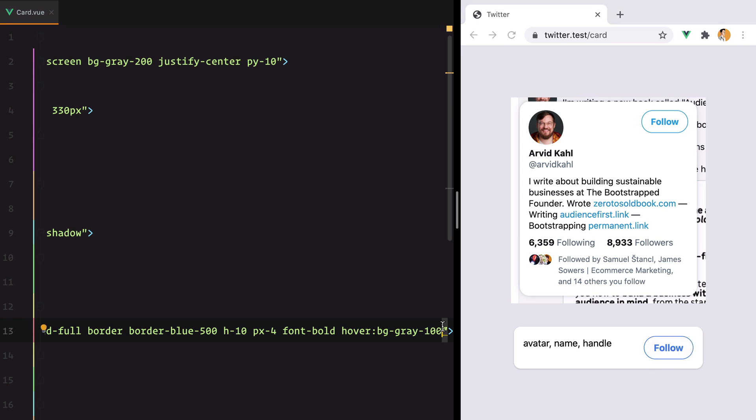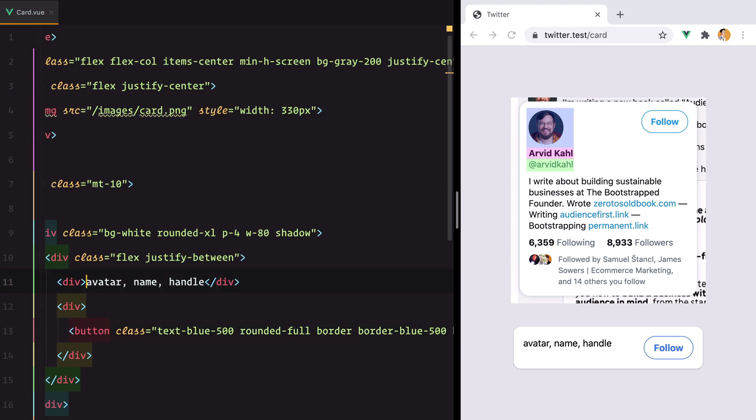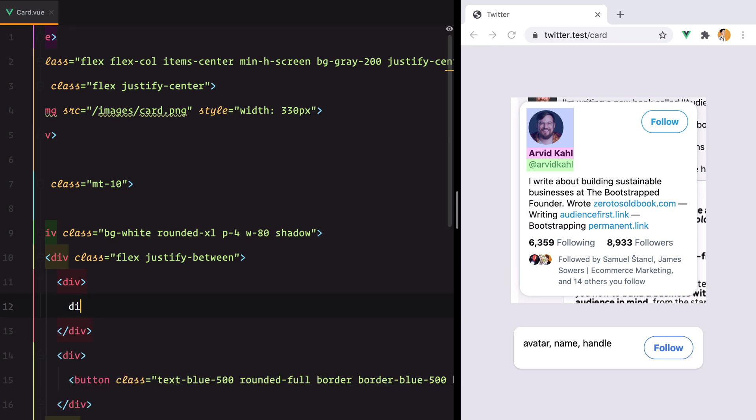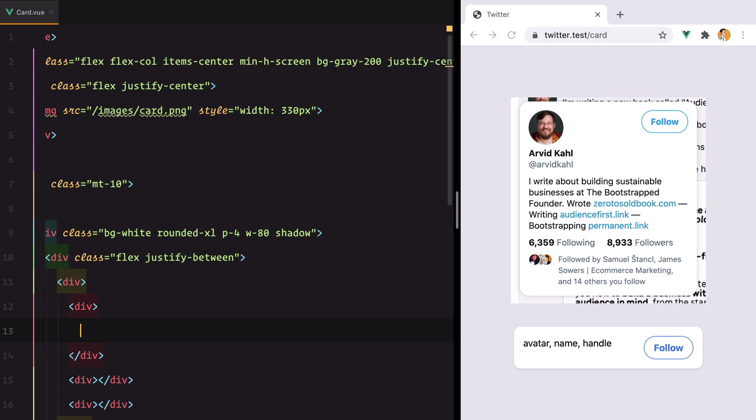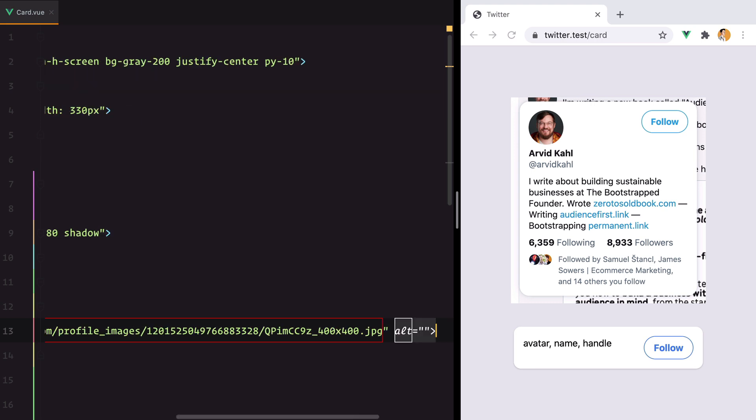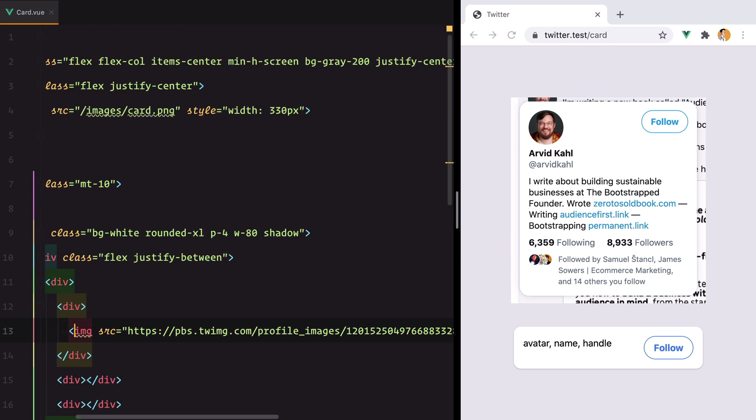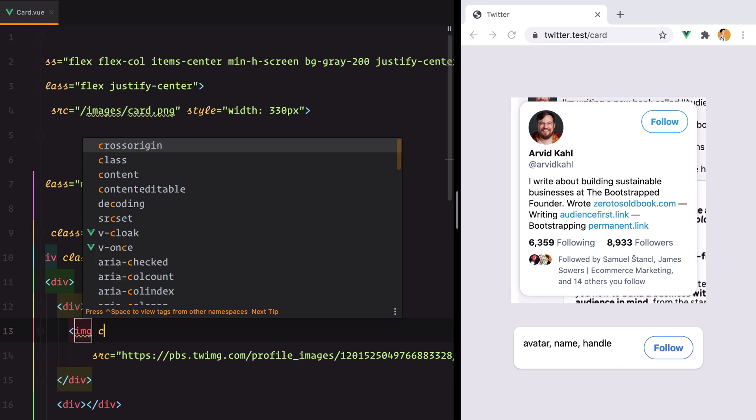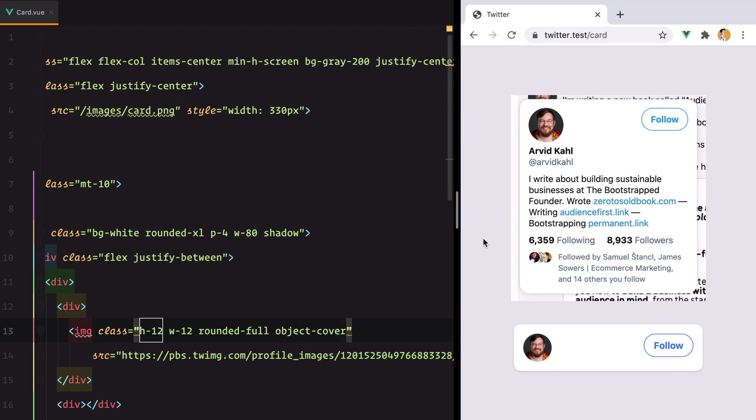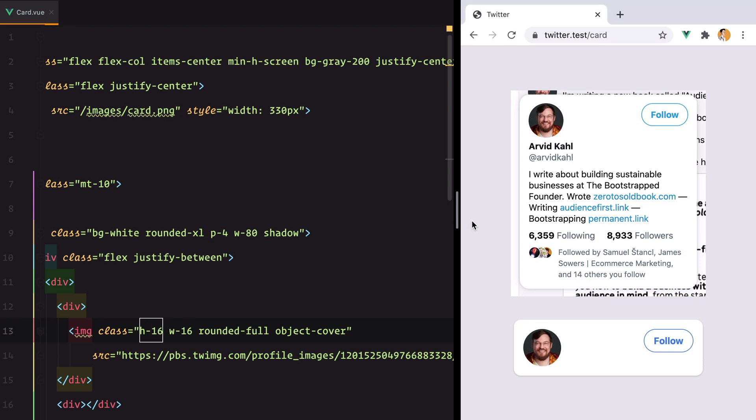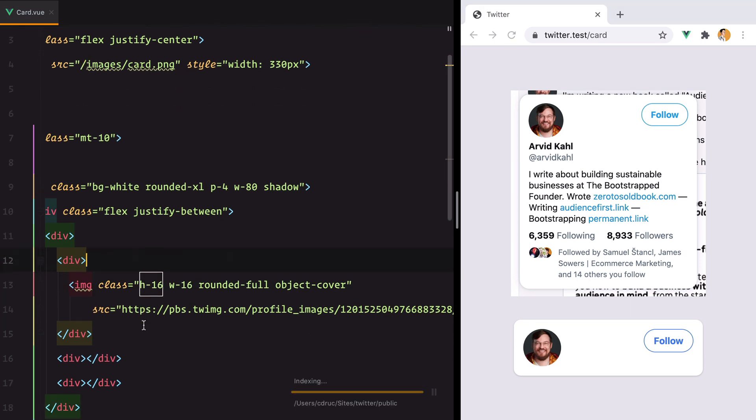Looking at the other column we should consider it as another container where we have three separate rows, so we'll go with one for the avatar, one for the name, and one for the handle. Let's start with the image. I already have the URL in my clipboard and to style this we'll use h-12 for the height, rounded-full and object-cover. This is the avatar, though we can make it bigger, let's say 16. Yep, that's about it.